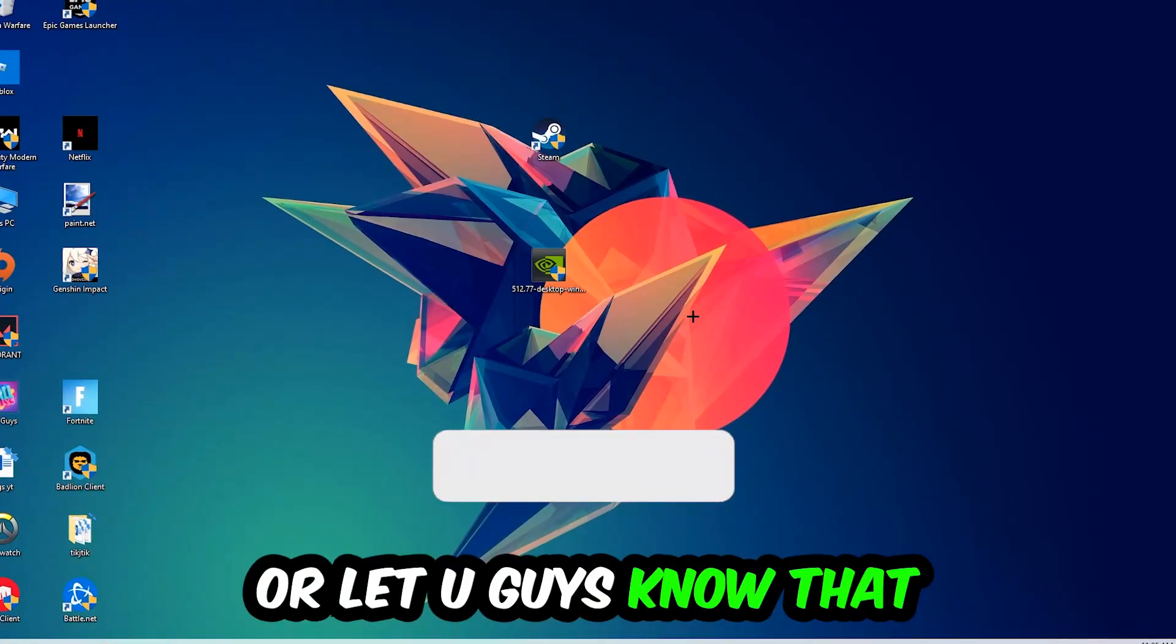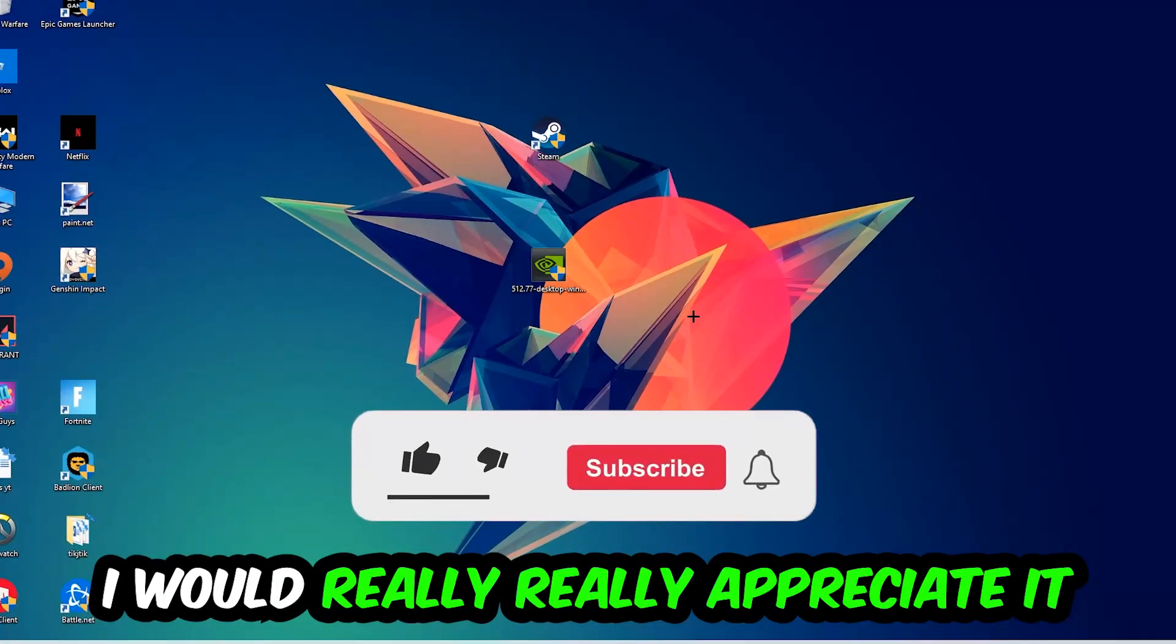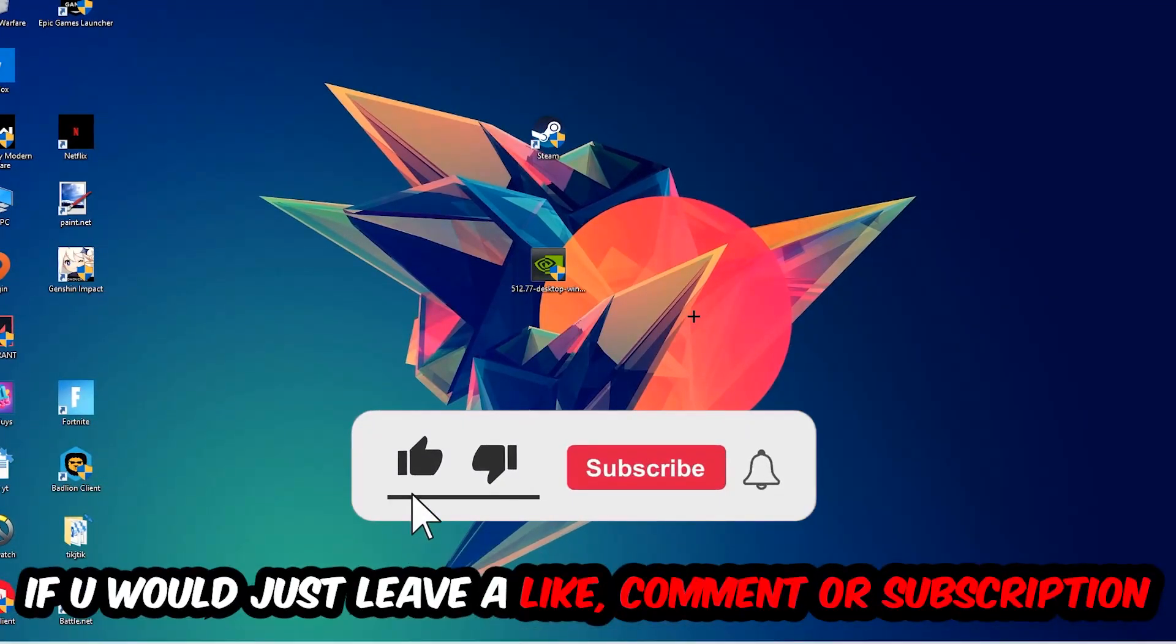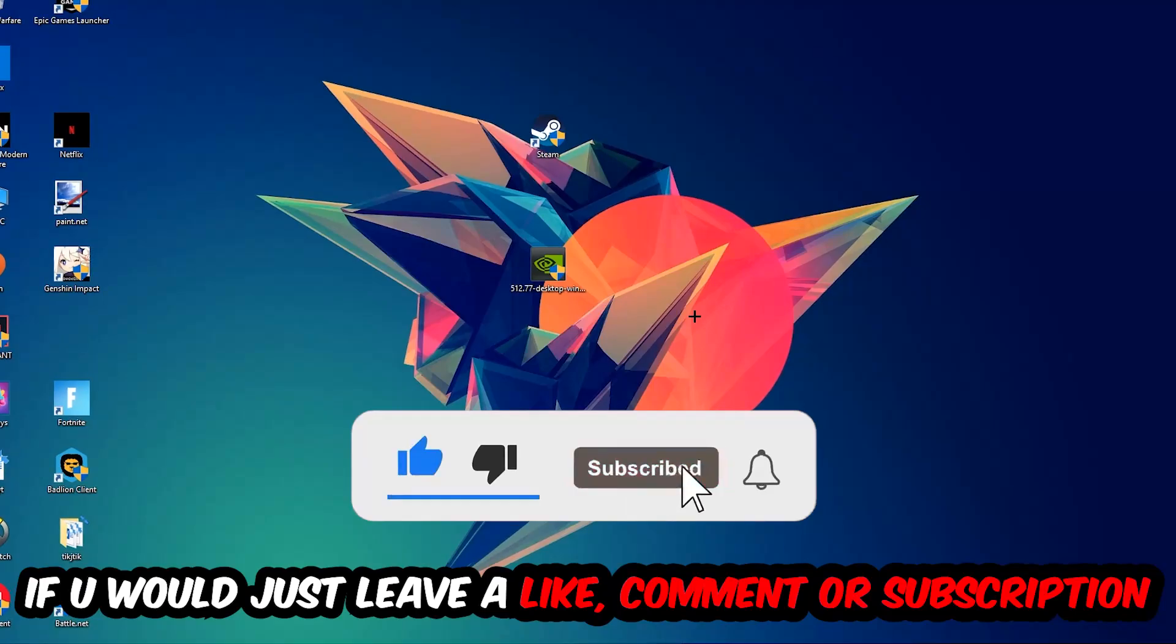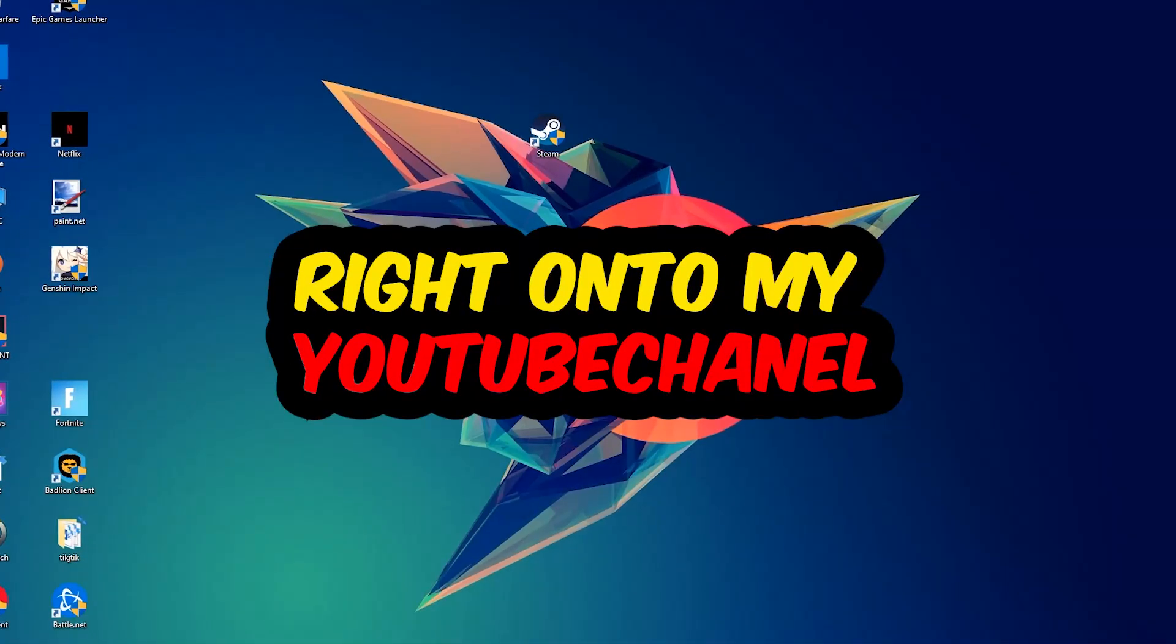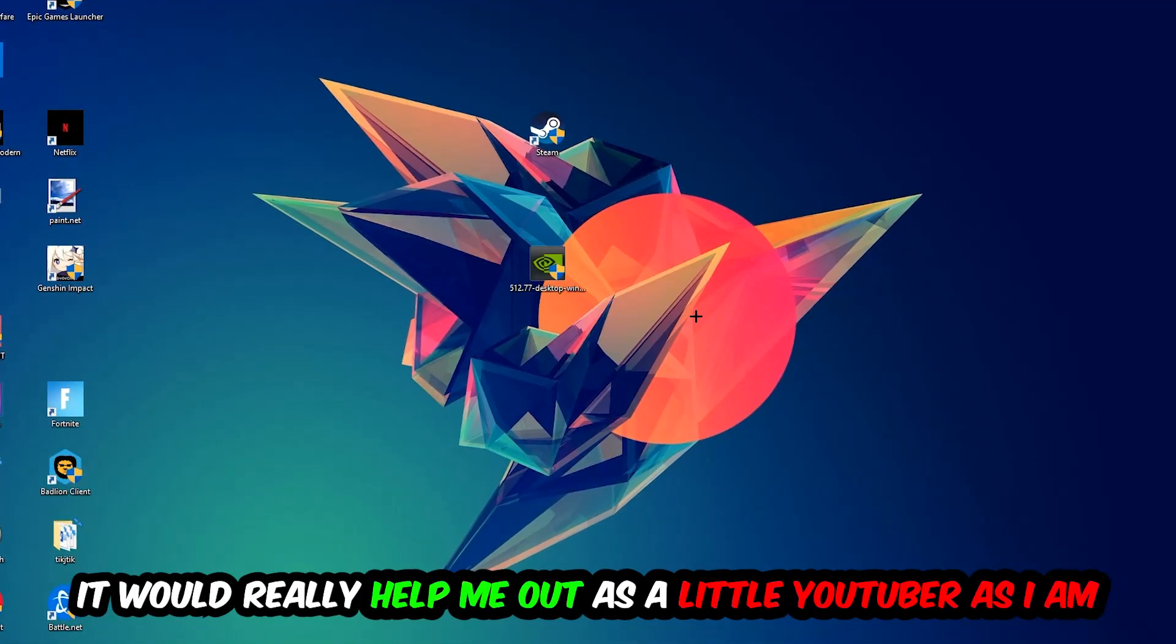Before we start, I would really appreciate it if you would leave a like, comment, or subscription. It would really help me out as a small YouTuber.